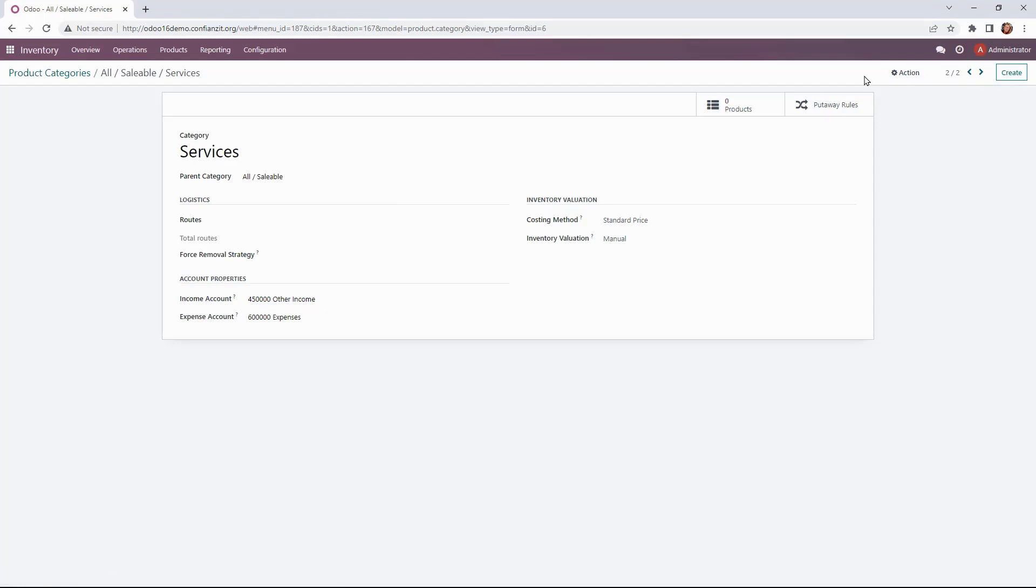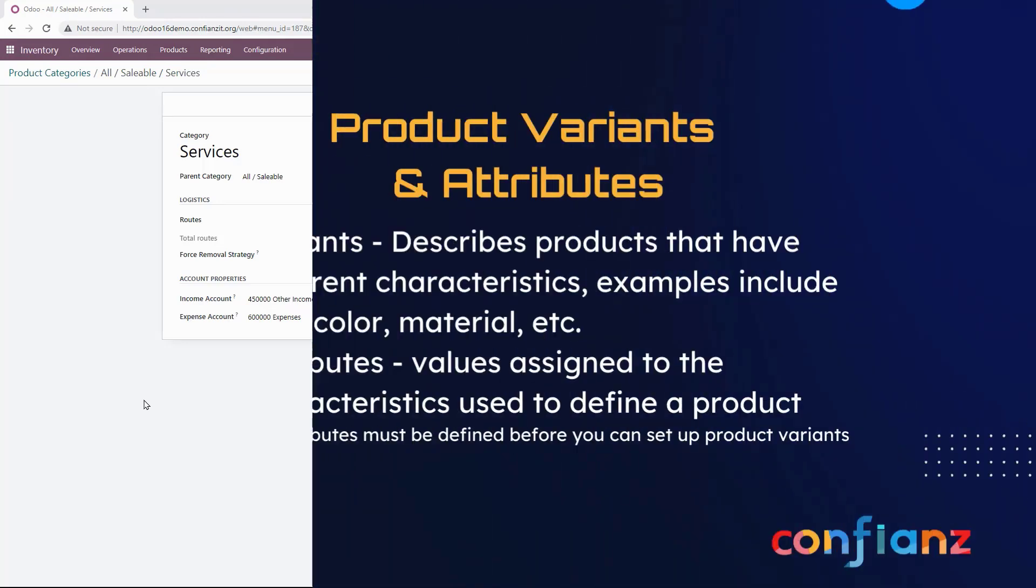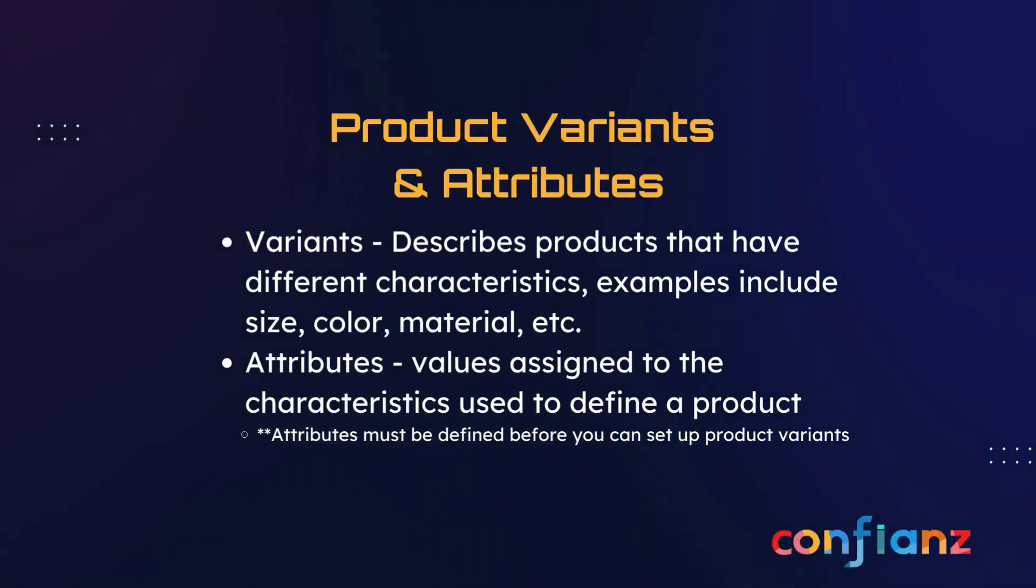So we'll save that and with the product categories updated we're going to move on to getting the products into the database and all goods and services are going to be uploaded into our inventory. But before we can complete this task we will need to discuss the concept of variants and attributes.